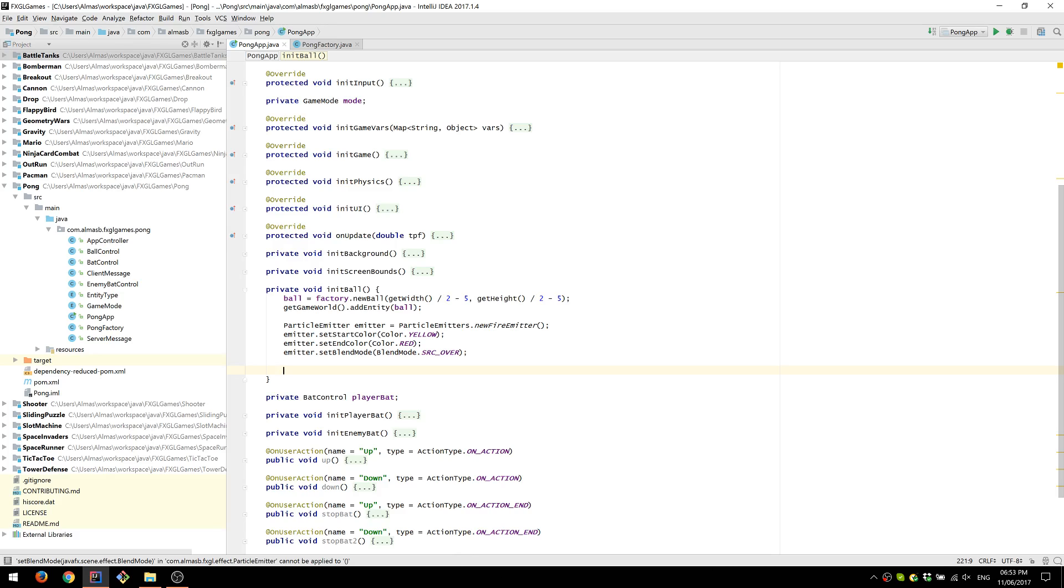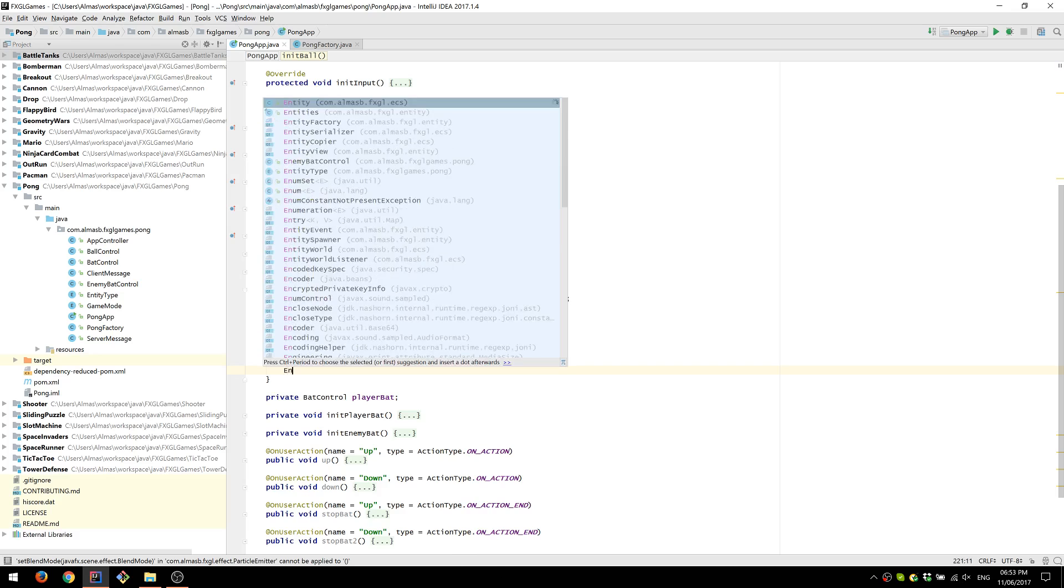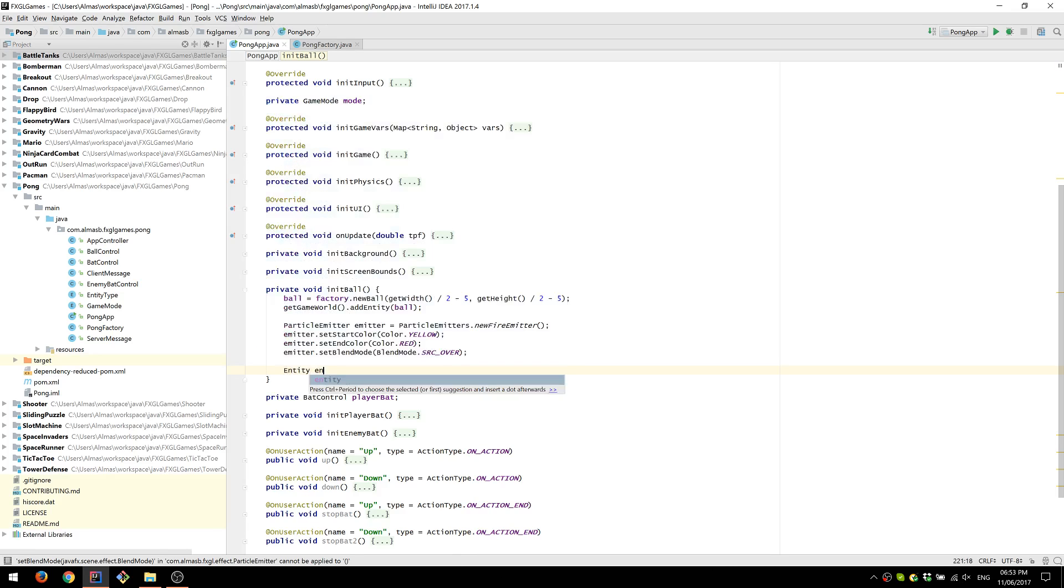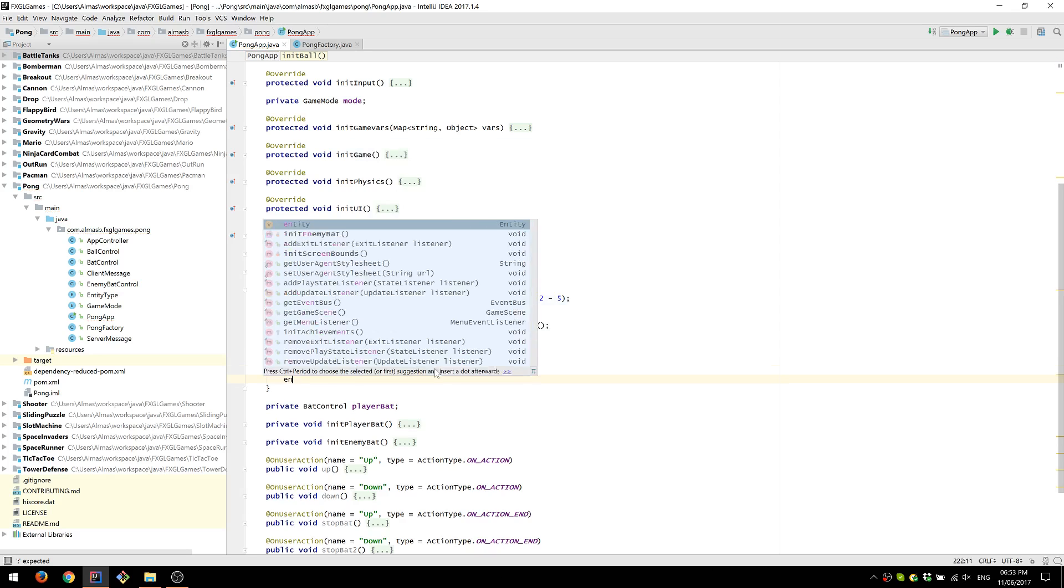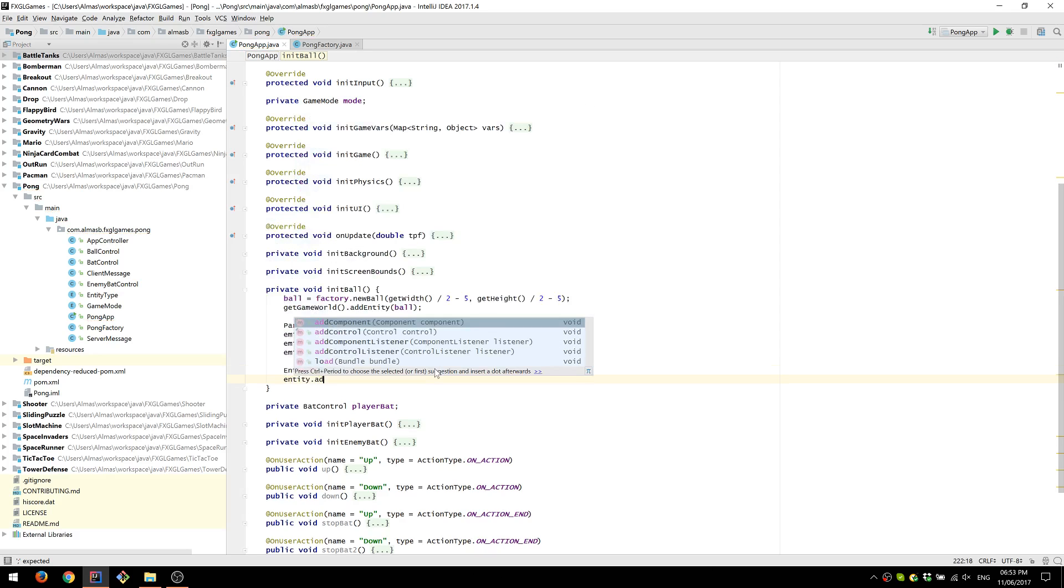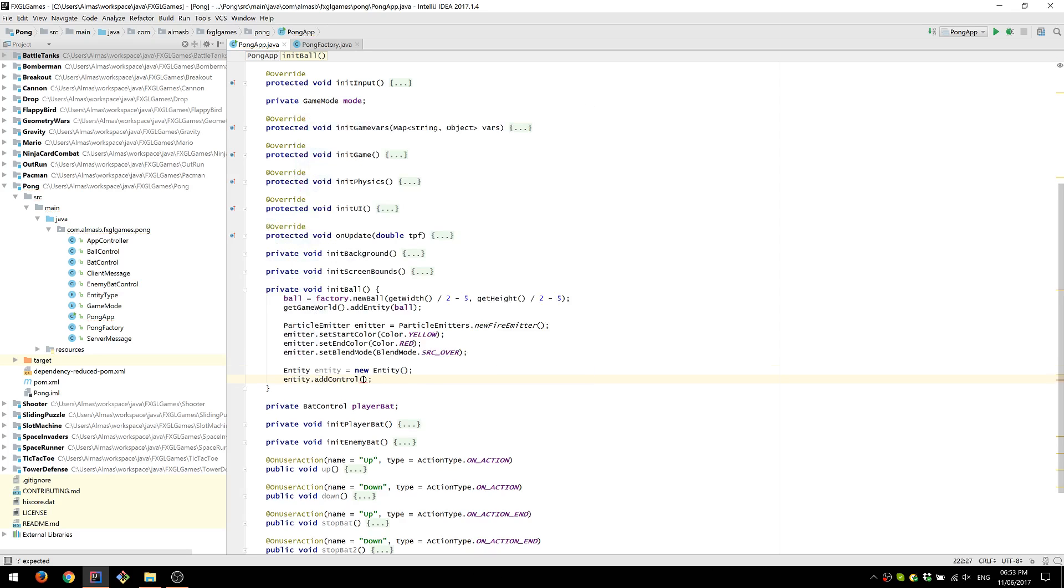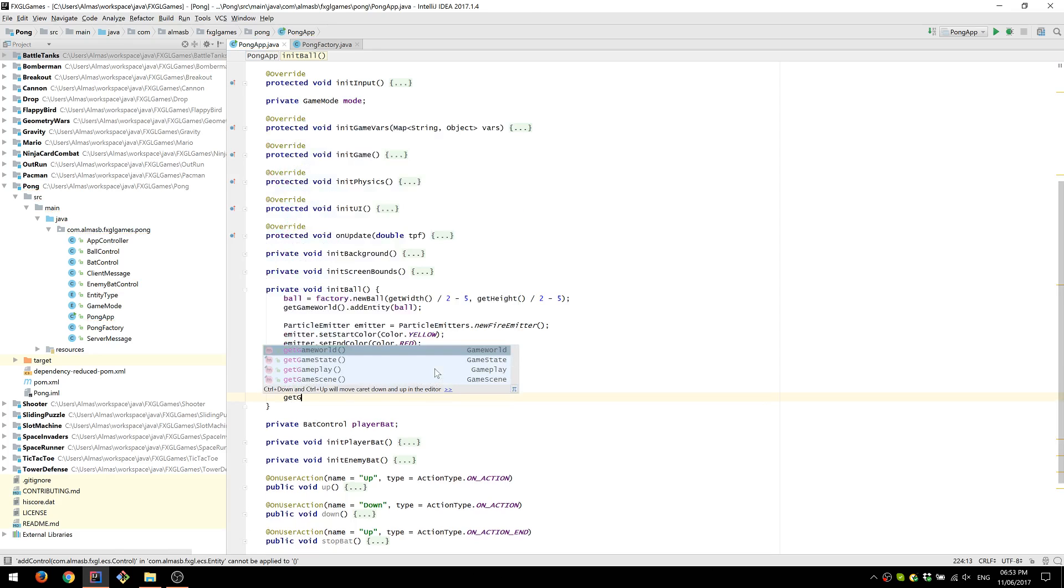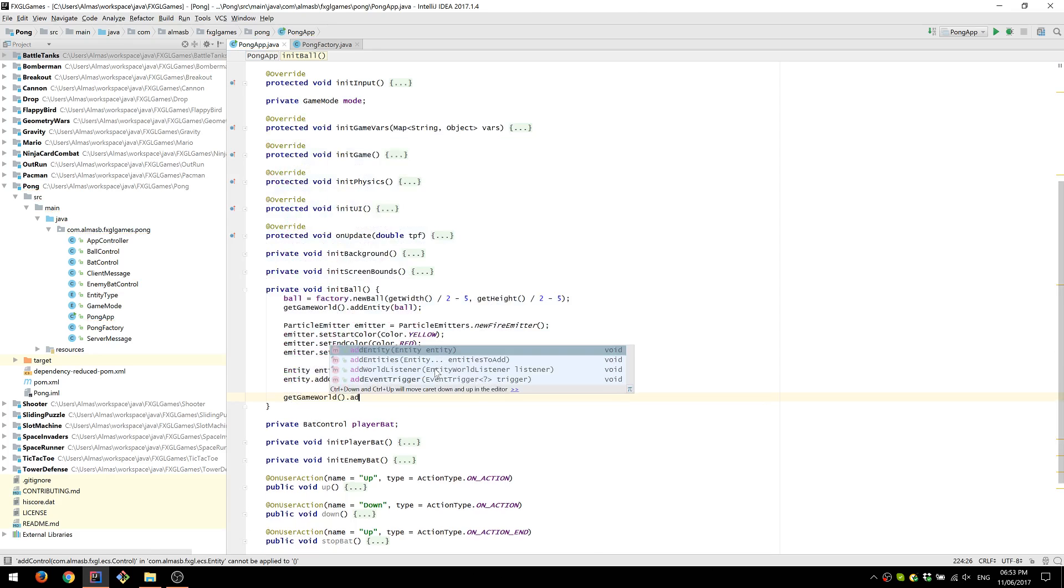Right. So we've created our emitter. Next thing to do is to create an entity. Because our game world only works with entities. So we need to have this bridge between an emitter and an entity, which is essentially our control. So we add new particle control and pass the emitter. Finally, we add our entity to the game world.